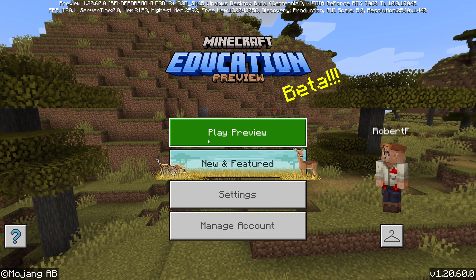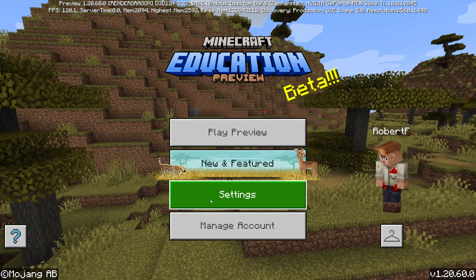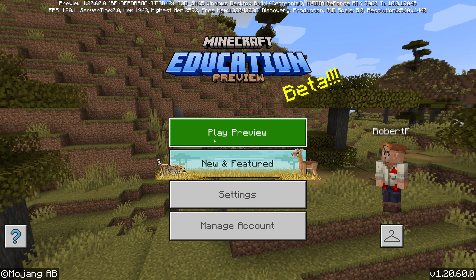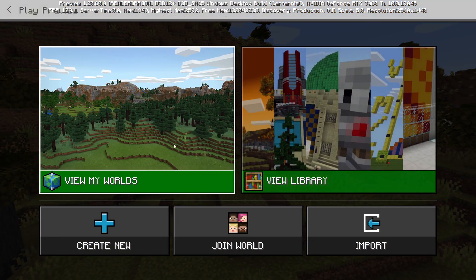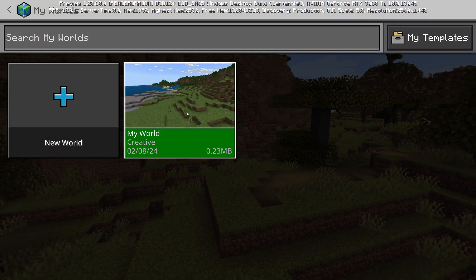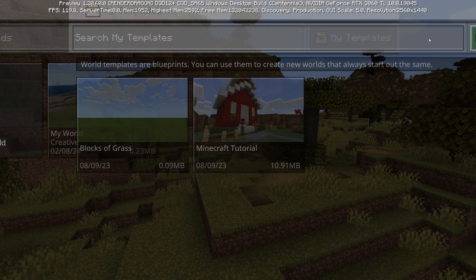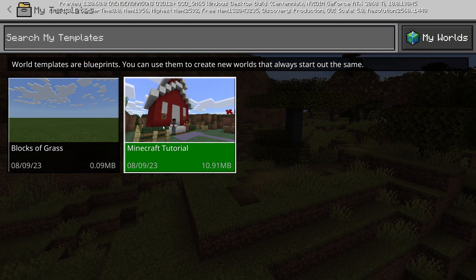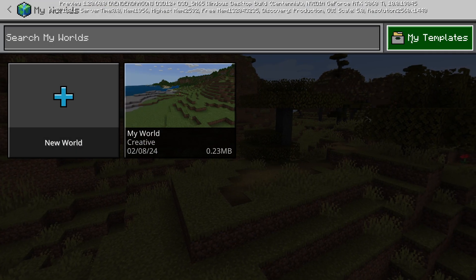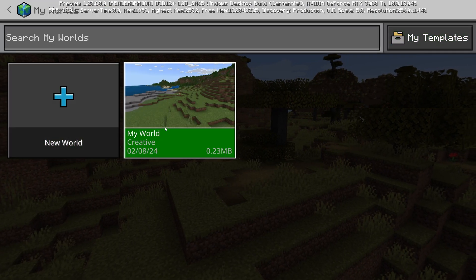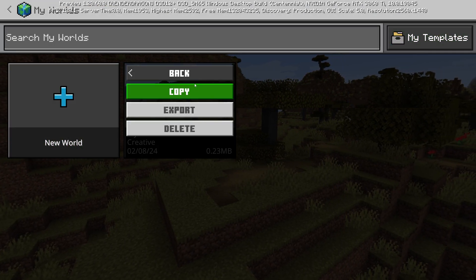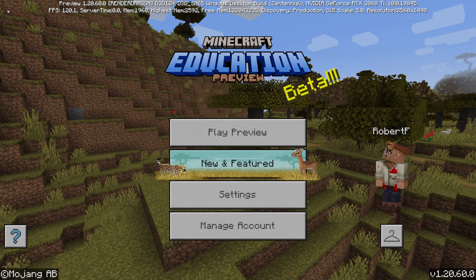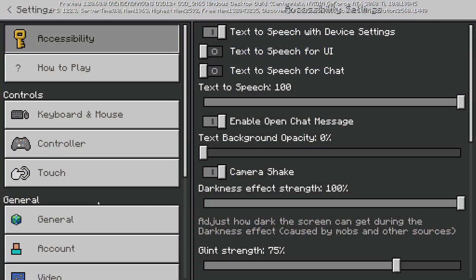This is a pretty cool feature. It's still in beta at the moment, so it won't get pushed out to everyone for a little while. I'll put the link in the description so you can see how this works. The link will let you download this separate piece of software called Minecraft Education Preview, that runs alongside regular Minecraft Education, so you're not messing up any of your old world files.